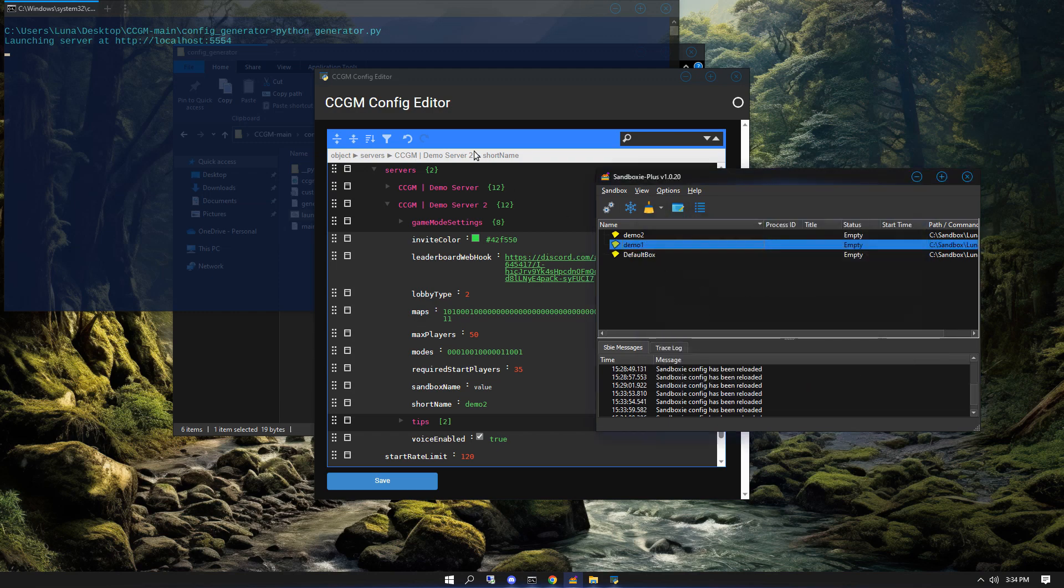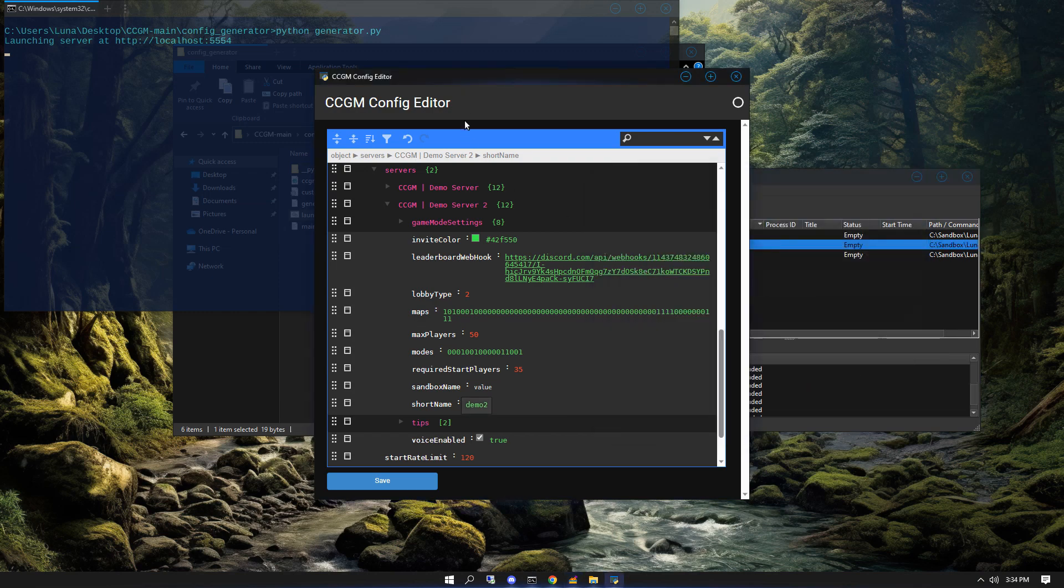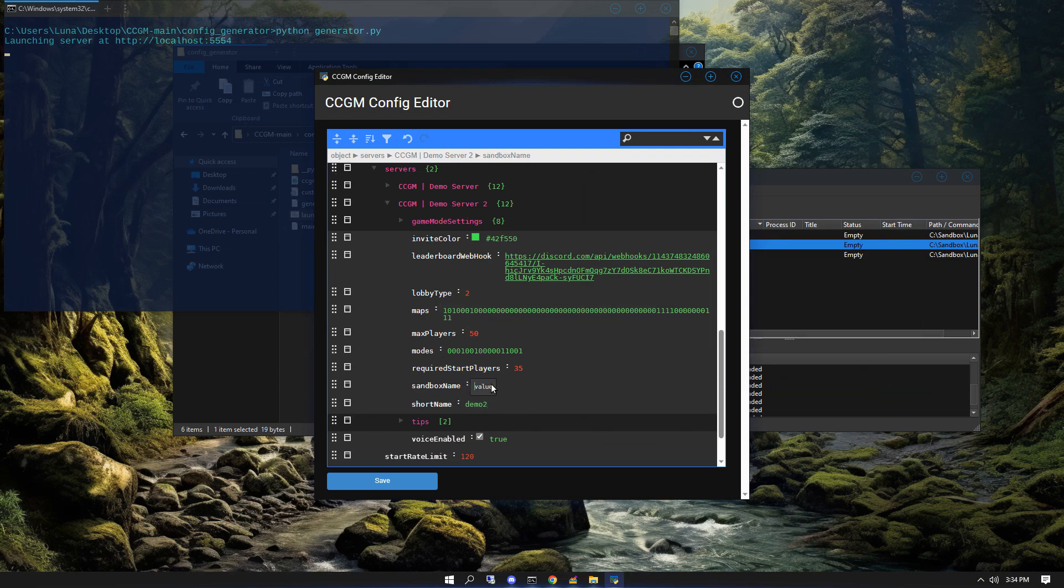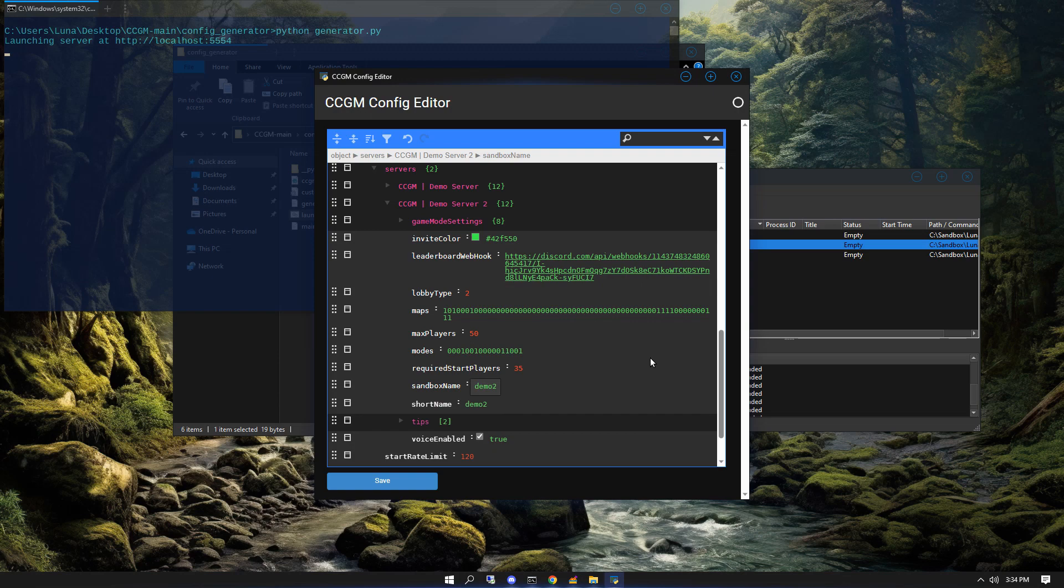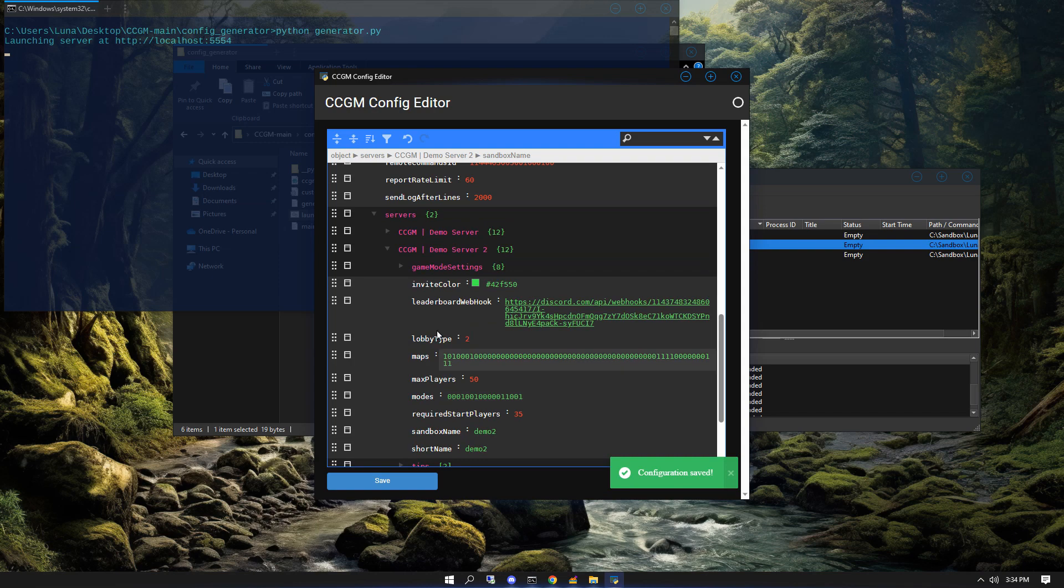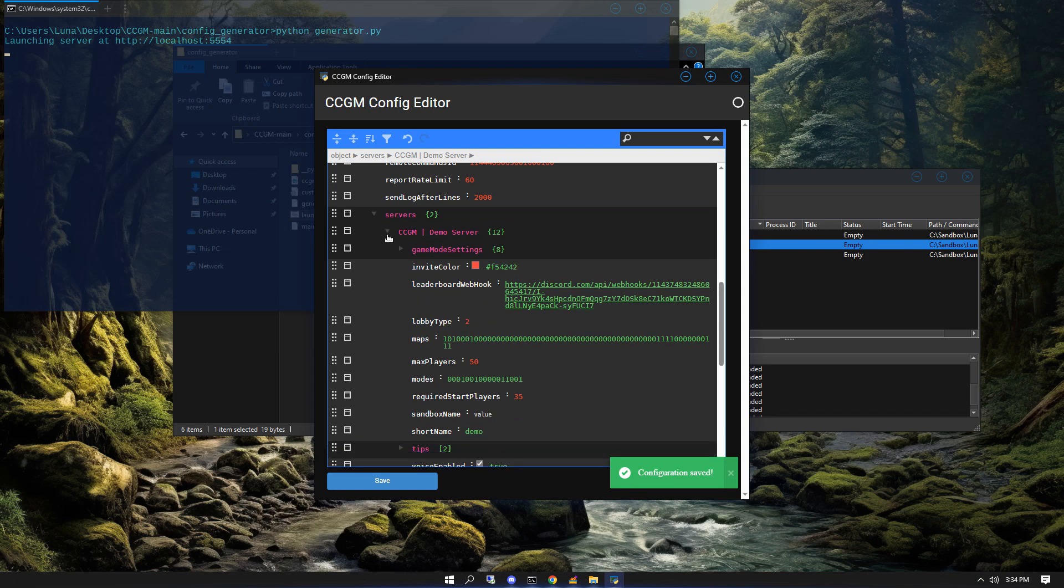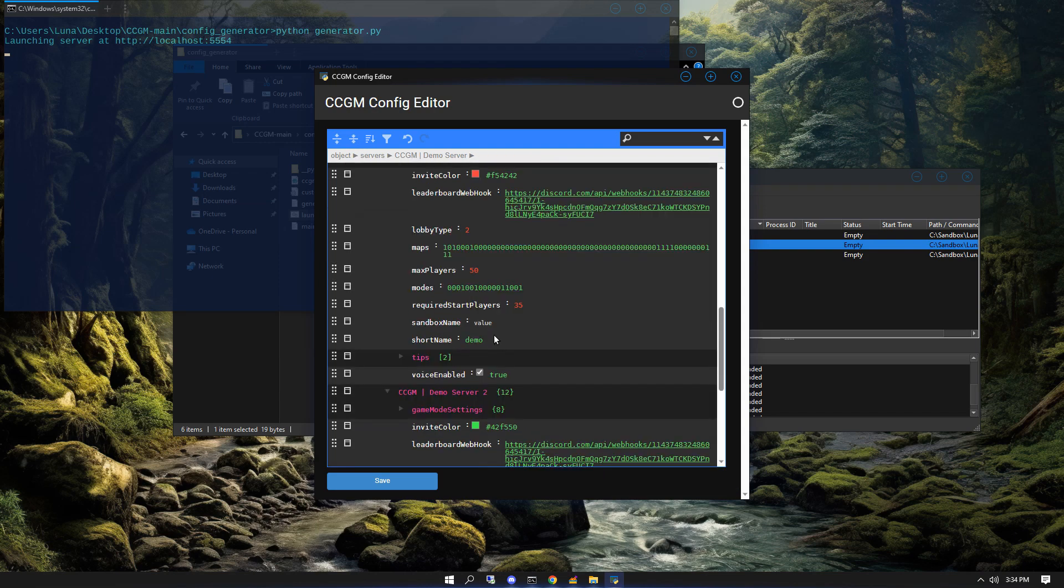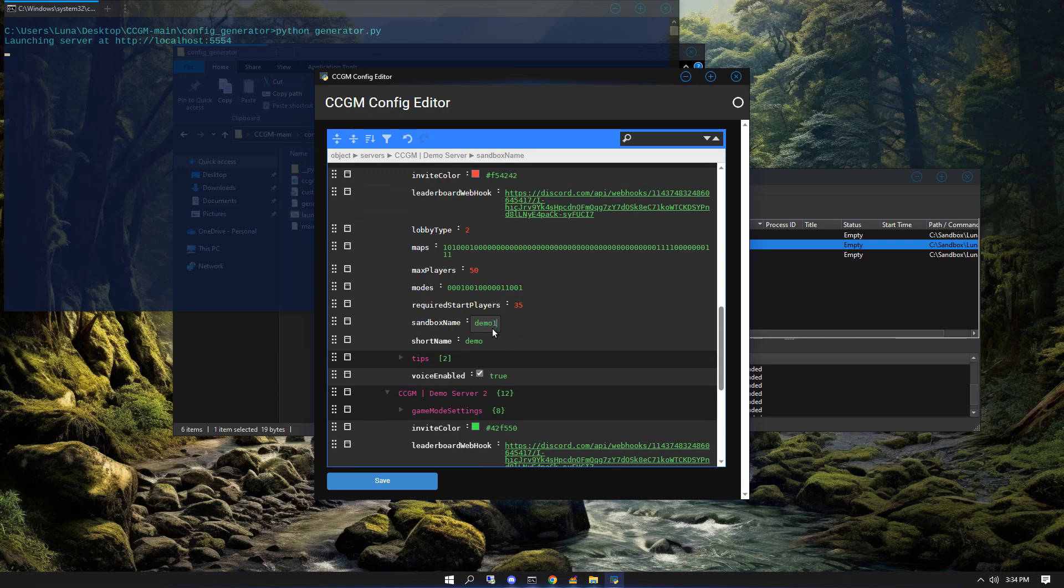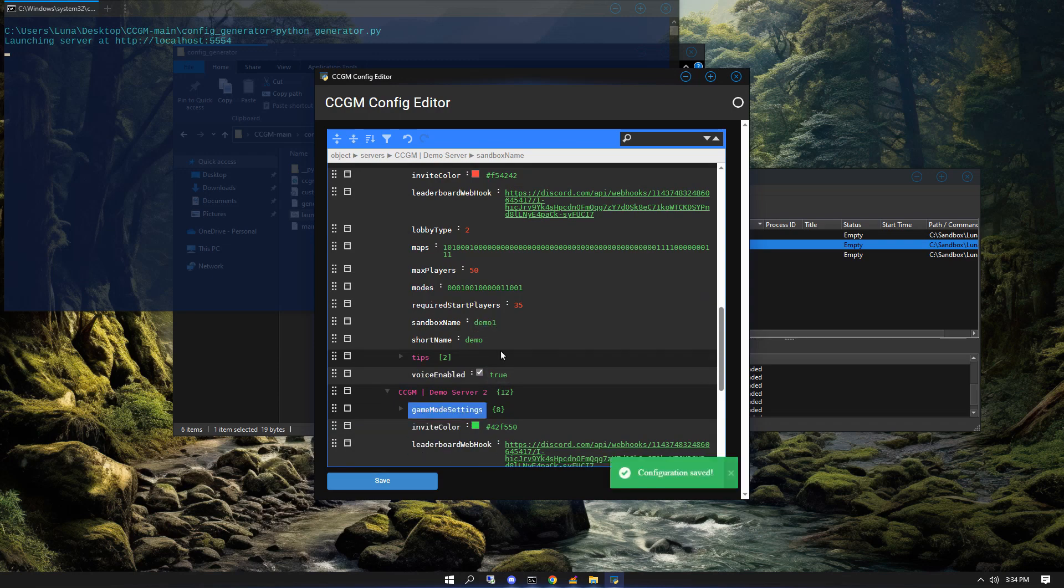Since we want to run multiple servers, we'll need to create another sandbox and give it a name as well. You can enter this name into the config and that'll tell CCGM to run the game inside of the sandbox. Now I'm going to tell my first server to run in a sandbox as well, and this will allow me to host multiple servers at once. Now that that's done, we save our config.